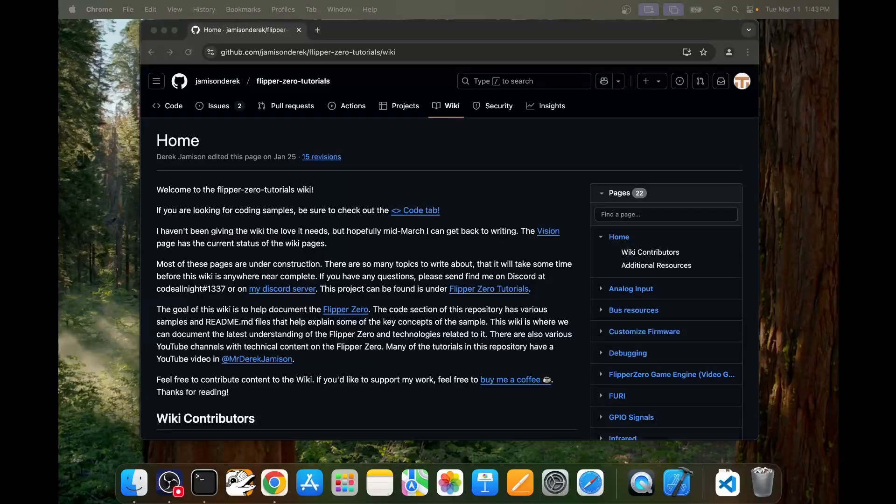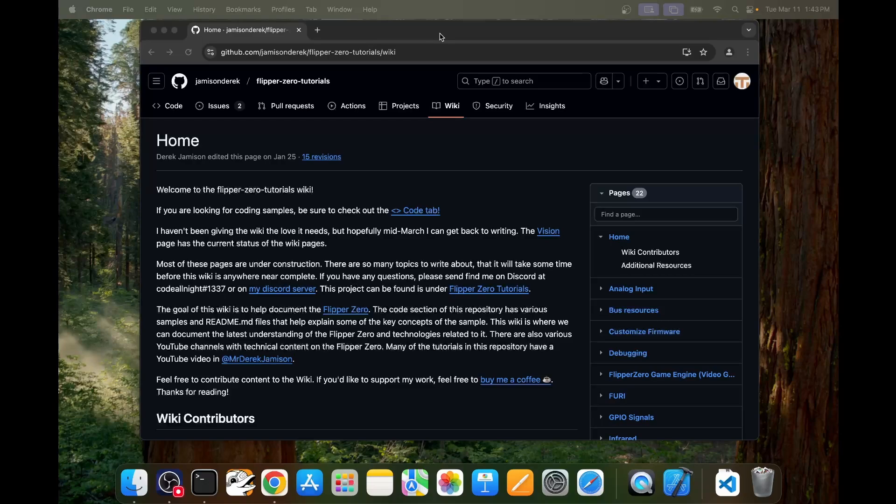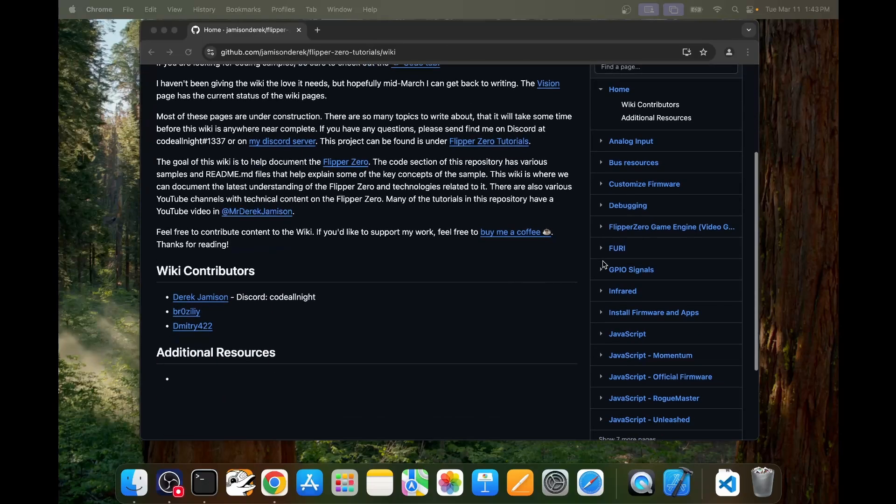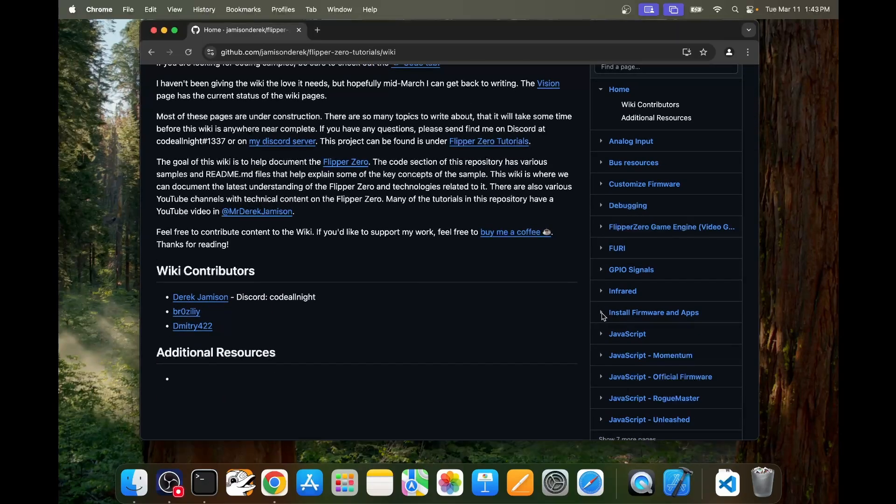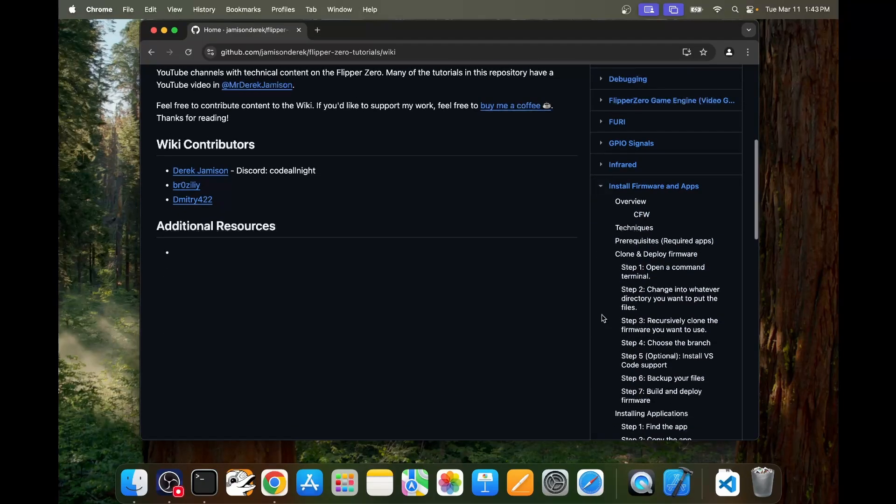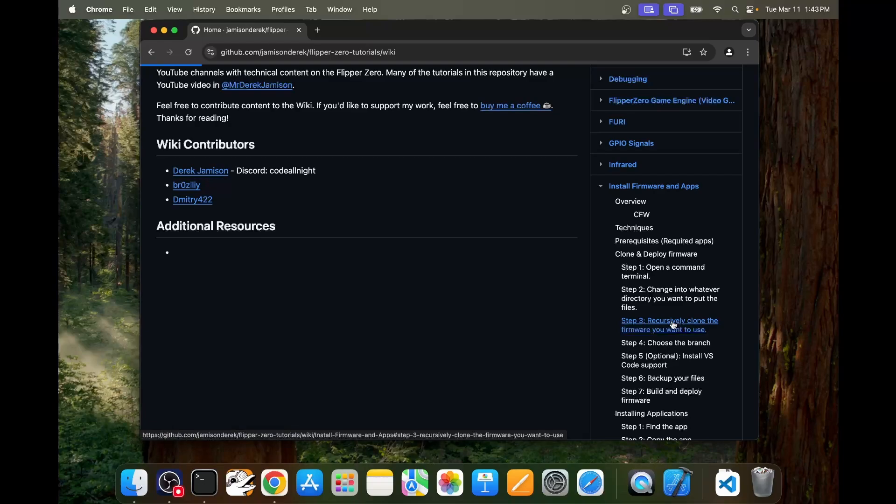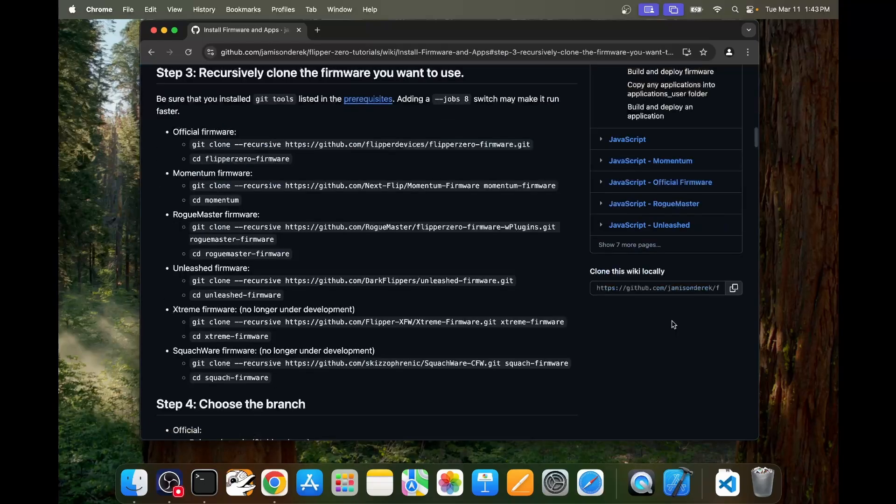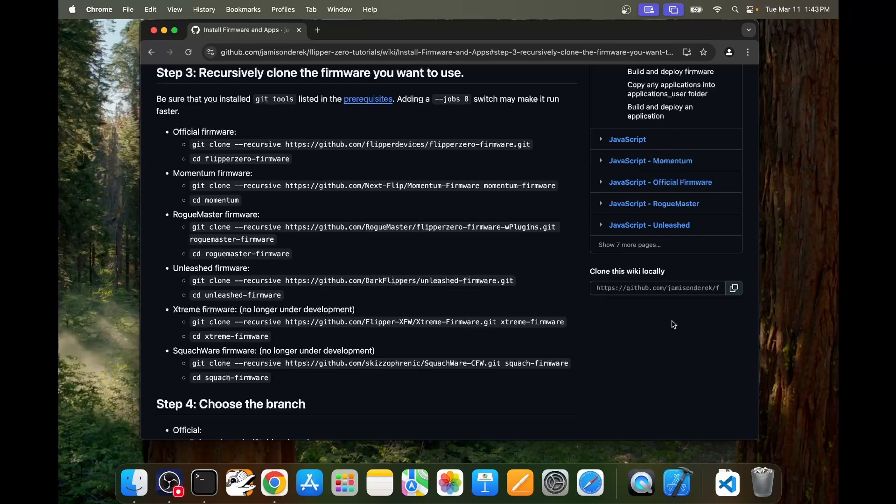Next open a web browser to github.com Jameson Derrick Flipper Zero Tutorials Wiki. Scroll down on the pages to the install firmware and apps choice and then choose step 3 recursively clone the firmware you want to use. We'll be using Visual Studio Code to clone our firmware however the URLs we want to use are the same. Pick the firmware you want to run on your Flipper Zero. I'll choose official firmware so that's this first URL.